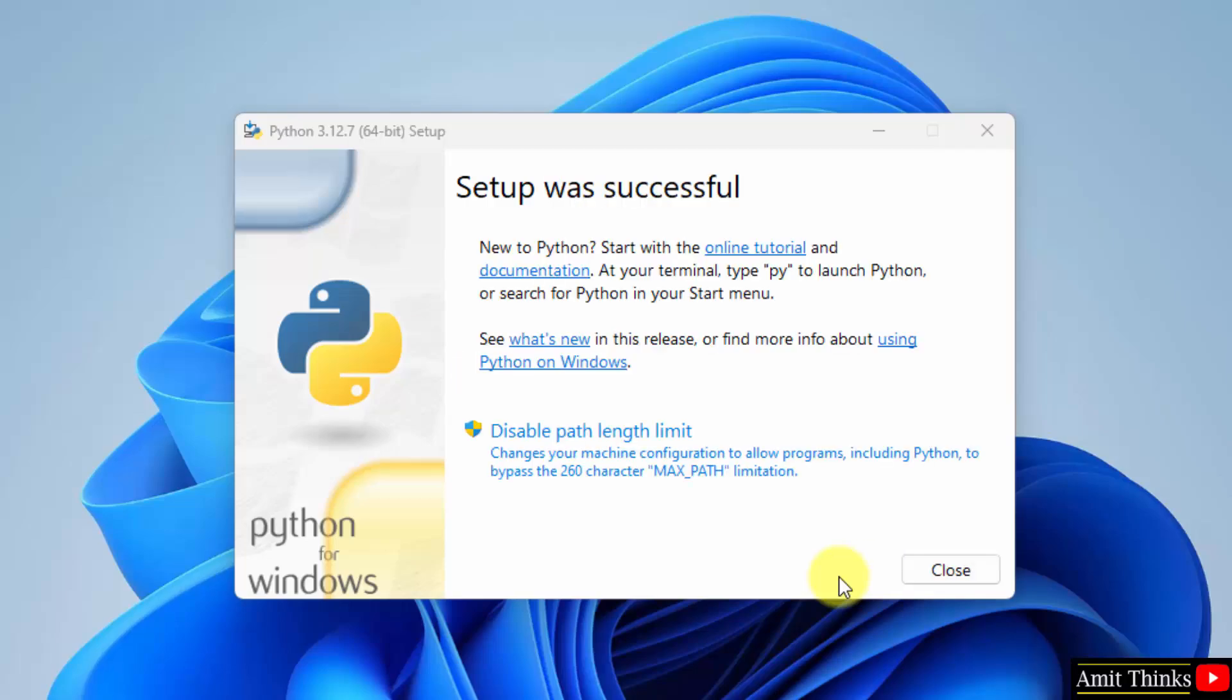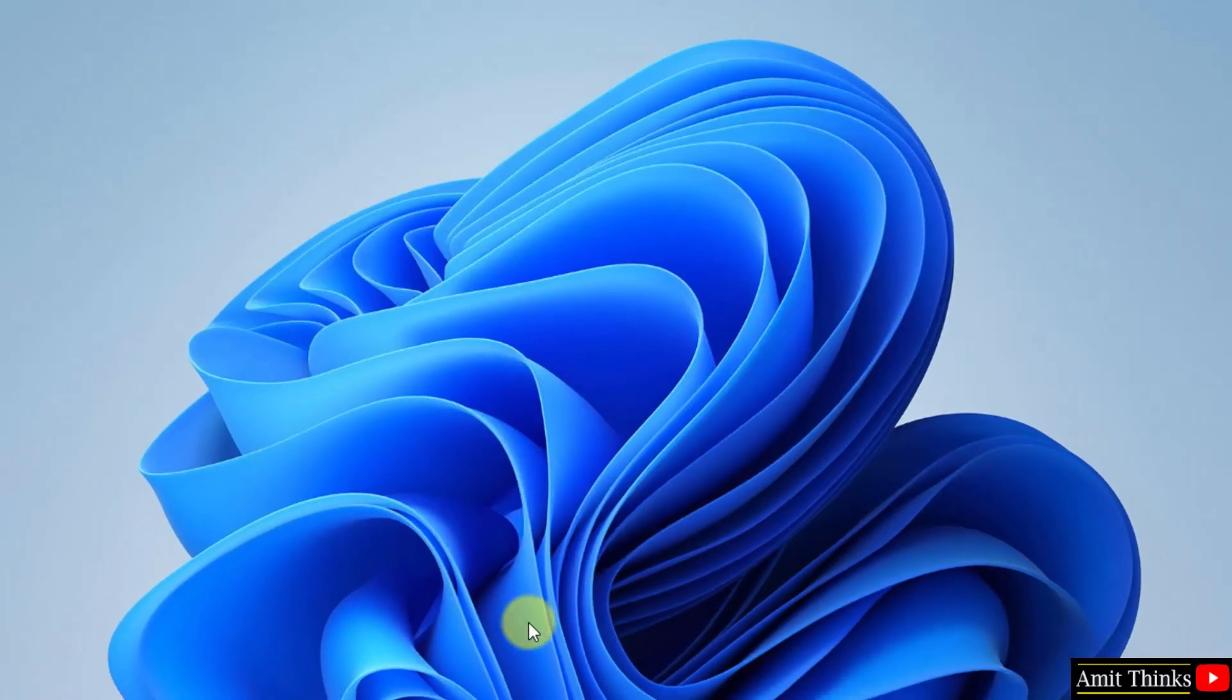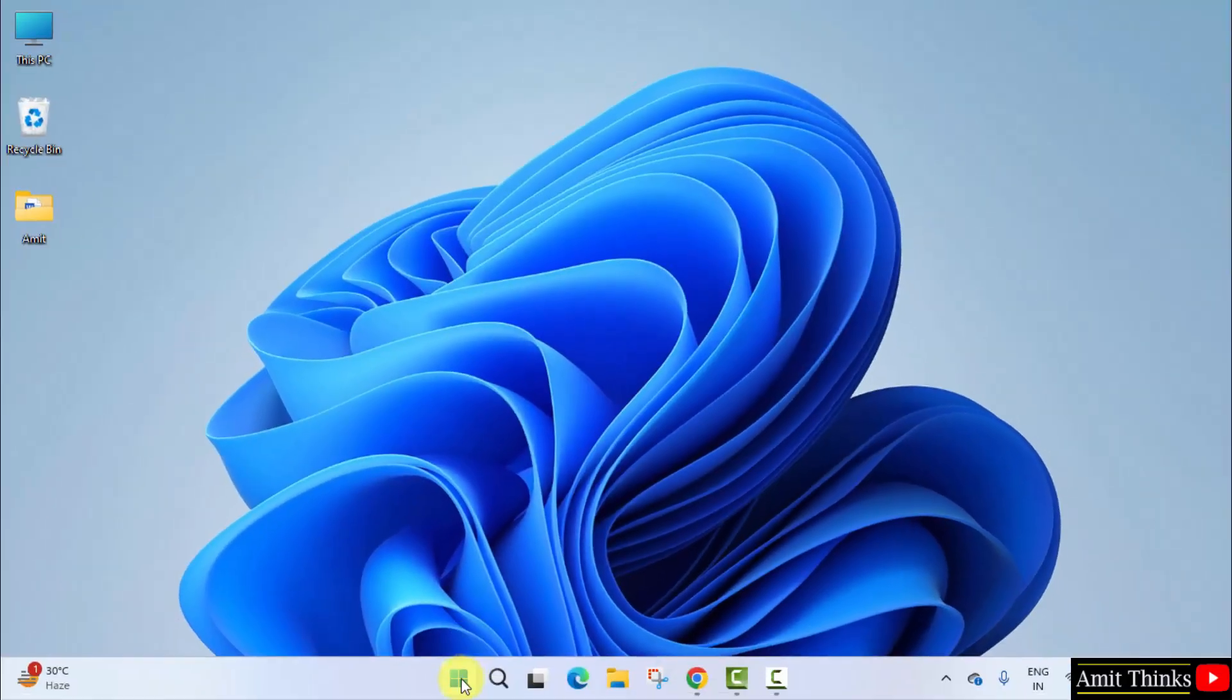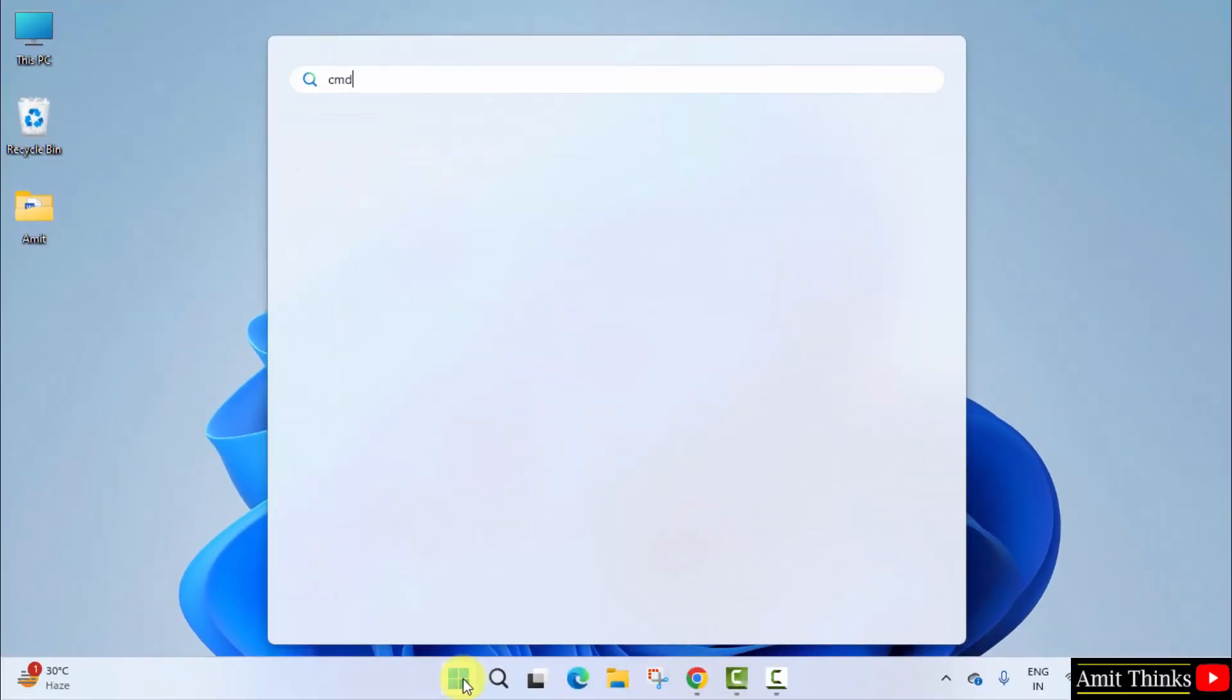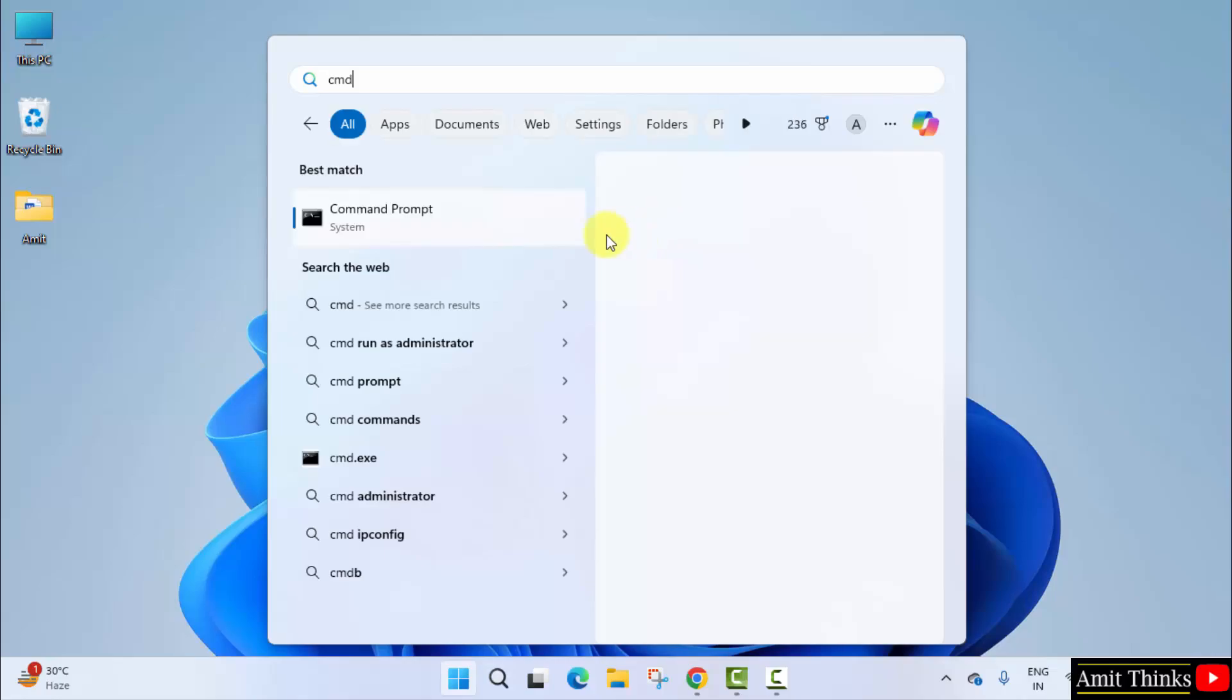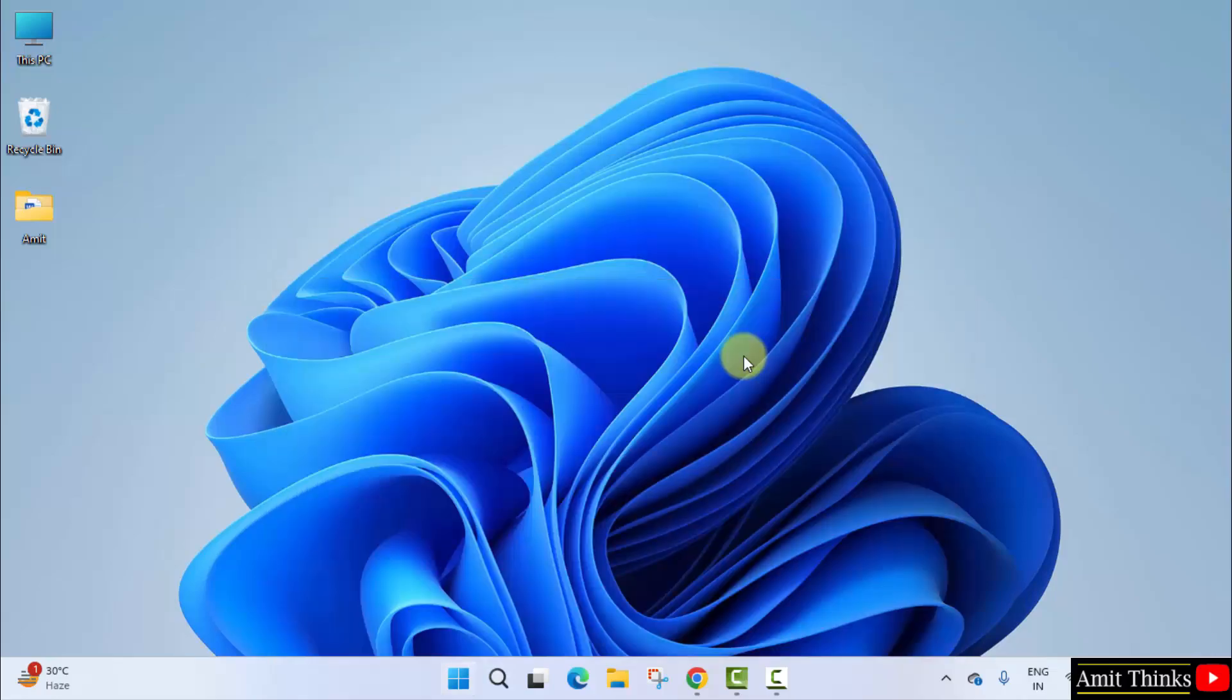We have successfully installed it. Click Close. Now, go to Start. Type CMD. Click Open.